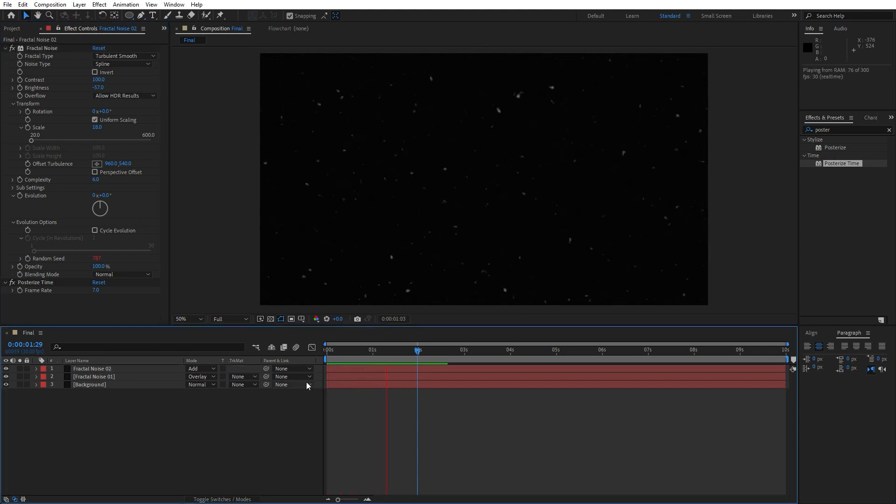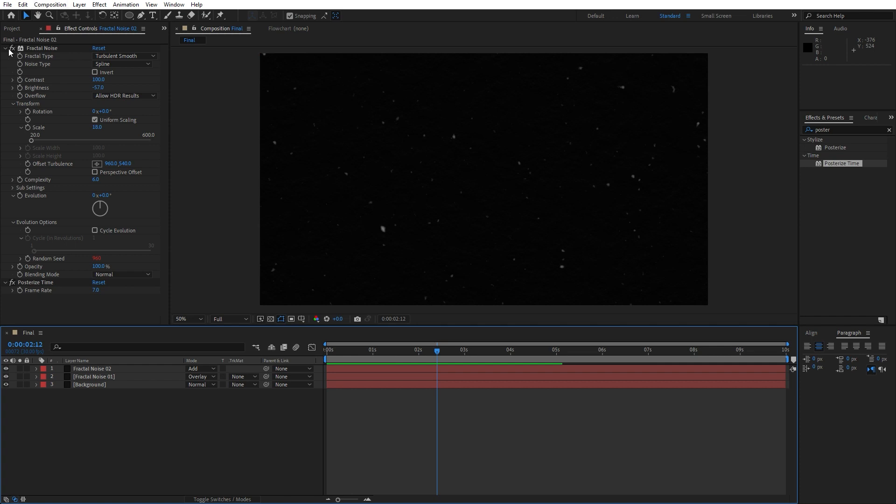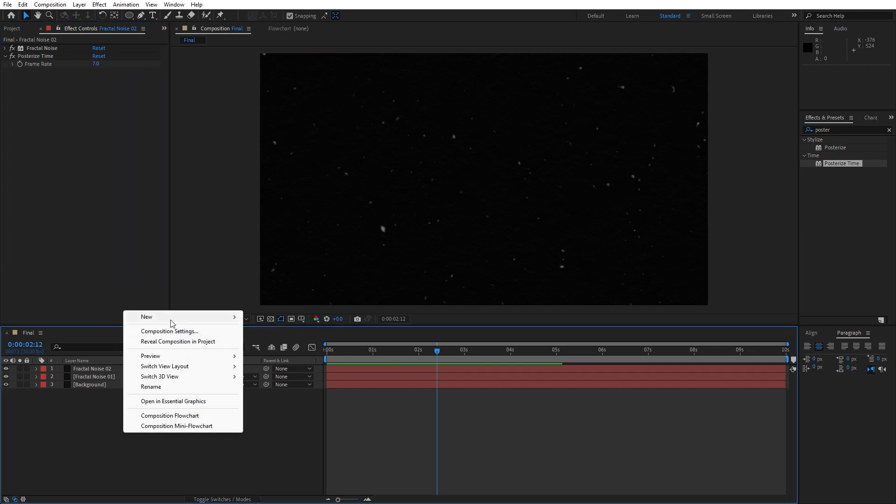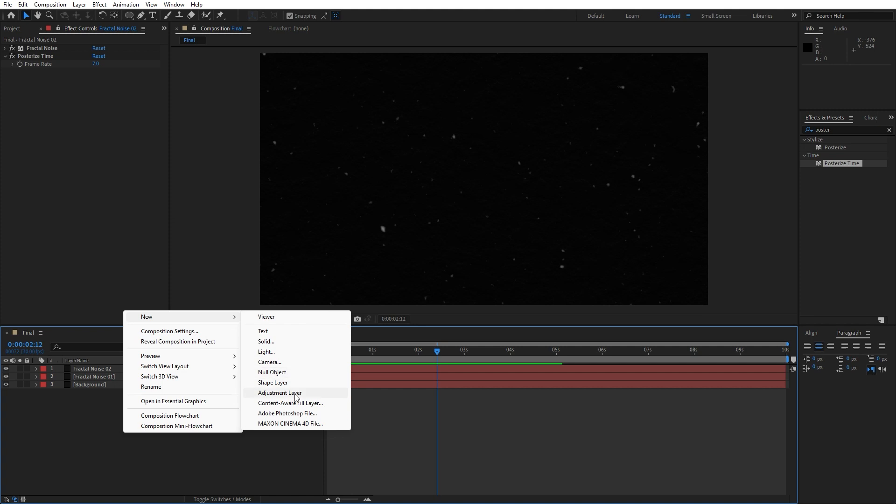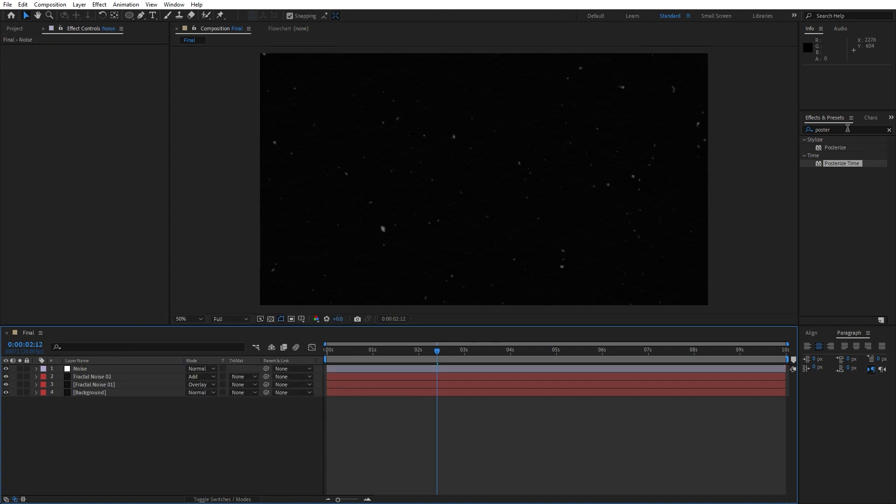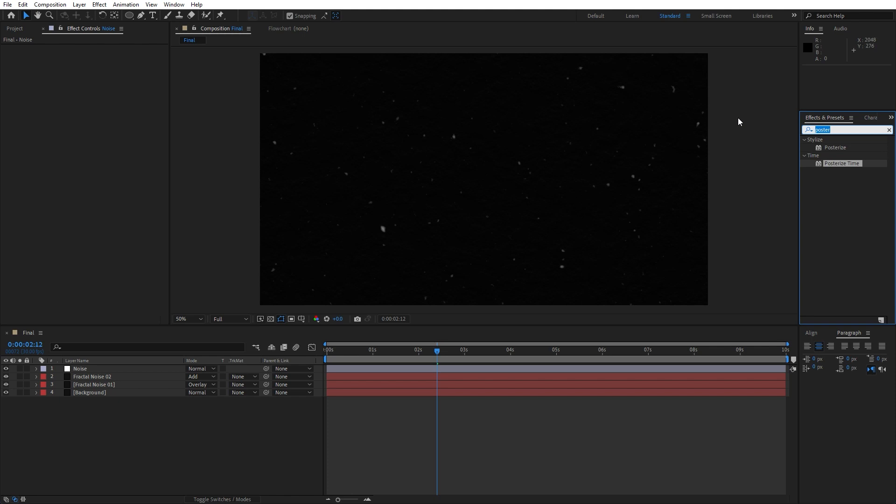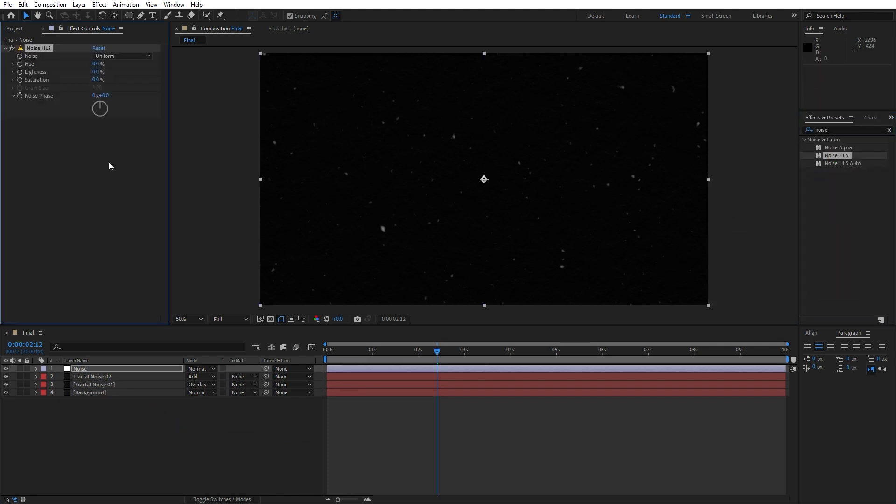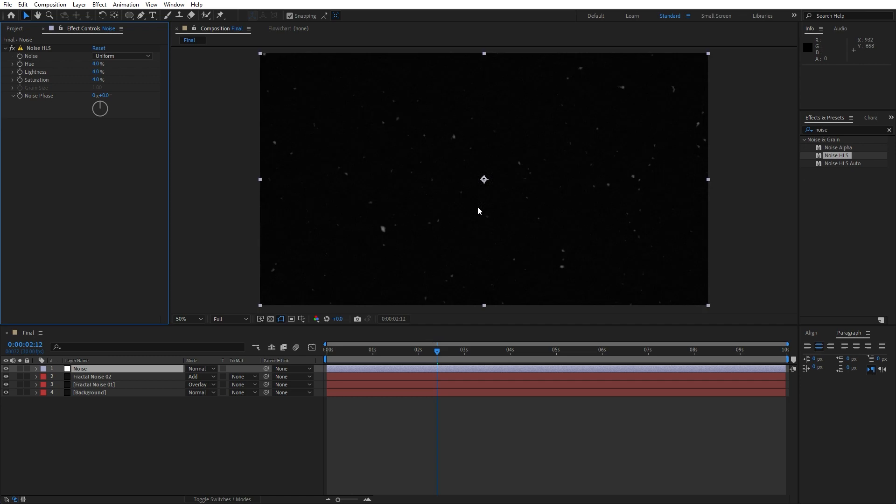And it's time to add our first adjustment layer. Right-click, find here Adjustment Layer. I will just rename it to 'noise.' Find here in Effects and Presets, Noise HLS. Drag and drop onto our adjustment layer, and for the hue, lightness, and saturation, type 4. Now this is looking really cool.